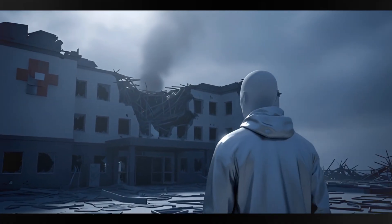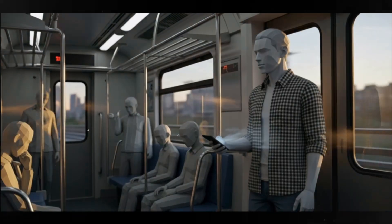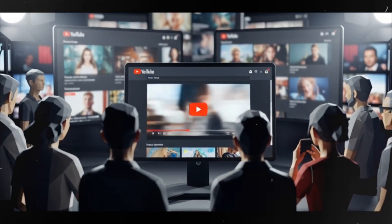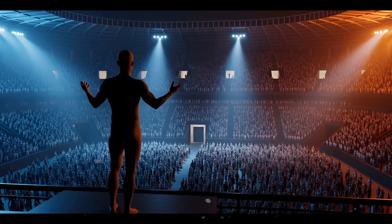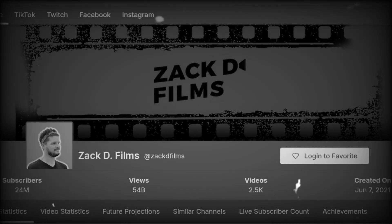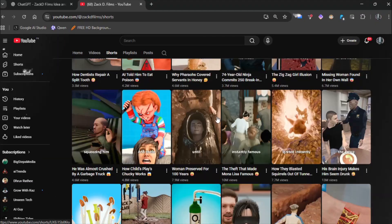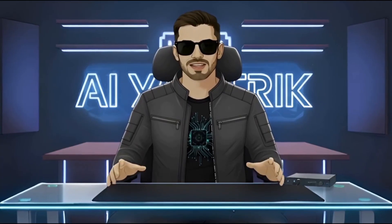You've probably seen those 3D YouTube Shorts — the kind that feel like mini-movies with cinematic lighting, dramatic pacing, and stories that pull you in instantly. Most of them come from one creator, Zach D Films, the guy dominating the YouTube Shorts scene with billions of views every month. His videos blend perfect storytelling and stunning visuals, and it got me thinking: can we recreate that style entirely with AI?